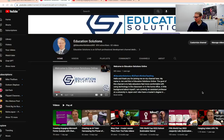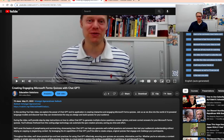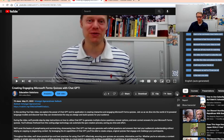I'll flip over here to my channel — we've got Education Solutions — and in here we've got my very first video on how to create engaging Microsoft Forms quizzes with ChatGPT. You'll open up your video and the very first thing you'll want to do is go to the bottom right-hand side where we've got these three dots. It says here to show the transcript, and as soon as you show the transcript, you'll see it appear over here to the right.